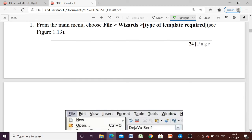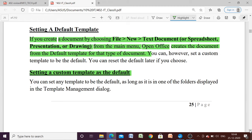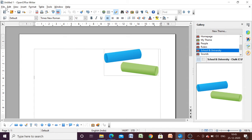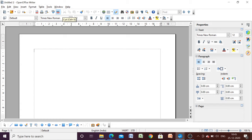The next important topic is how to set a default template. We have created a template named 'Template 2.' How can we make that our default template? When opening a new document, the new document is always blank because by default the default template is a blank text document. Now, what if we want to use our own template as the default?